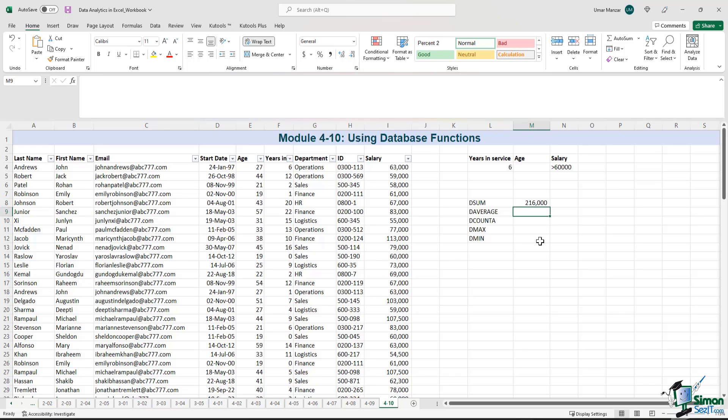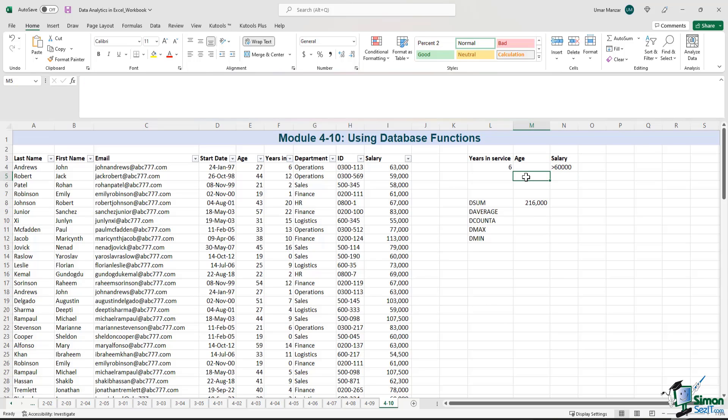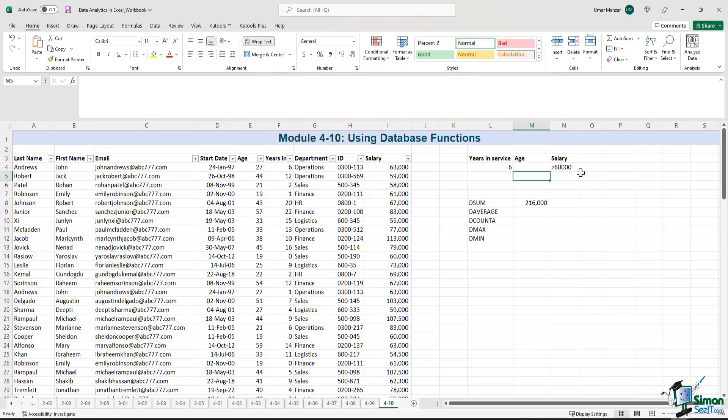Let's see how the D average function works. But before we do that, let's change the criteria and make it slightly more complicated. Now let's say that we are interested in finding the average salary for employees where the years in service is six and above 60,000 or the age is above 25.